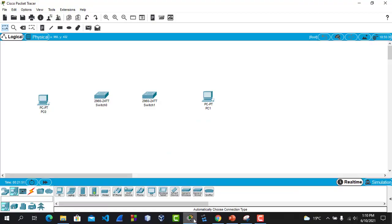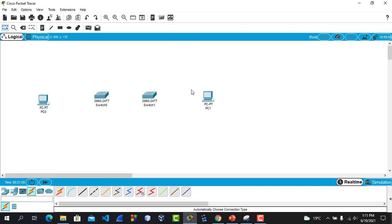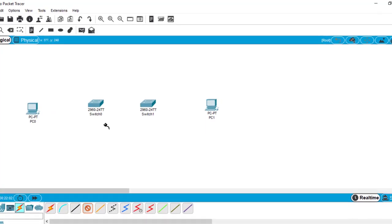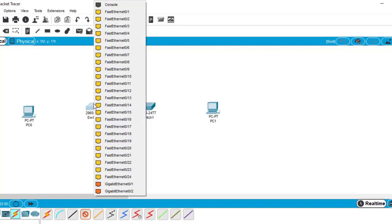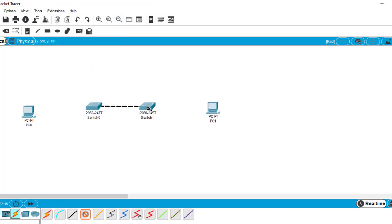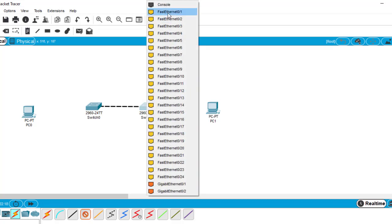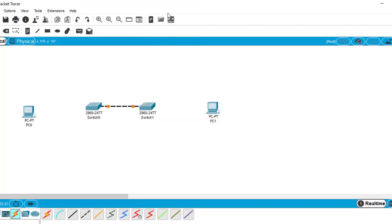I have already placed the devices, so let's do the cabling. Switch to switch — you know that's a crossover because same devices use crossover. We must know which interface we are connecting these cables to. FastEthernet 0/1 of switch 0, then connect to switch 1 with the same interface, FastEthernet 0/1. This link will be a trunk link.